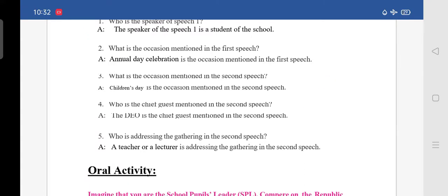Fourth question: who is the chief guest mentioned in the second speech? The answer is: the DEO is the chief guest mentioned in the second speech.